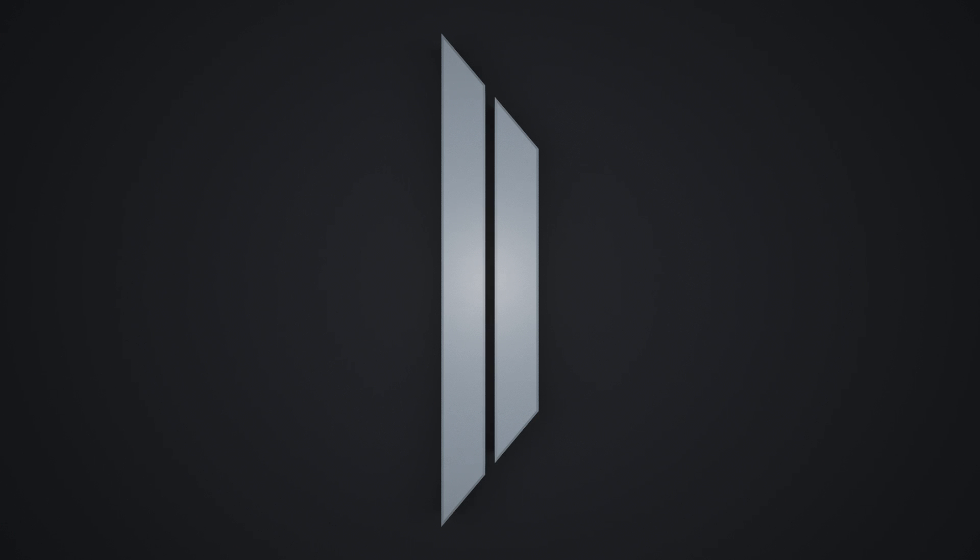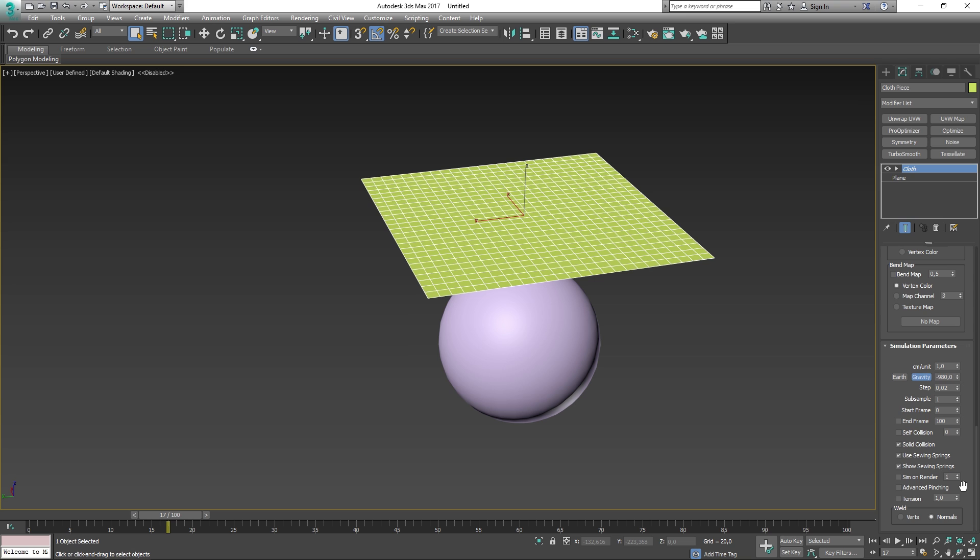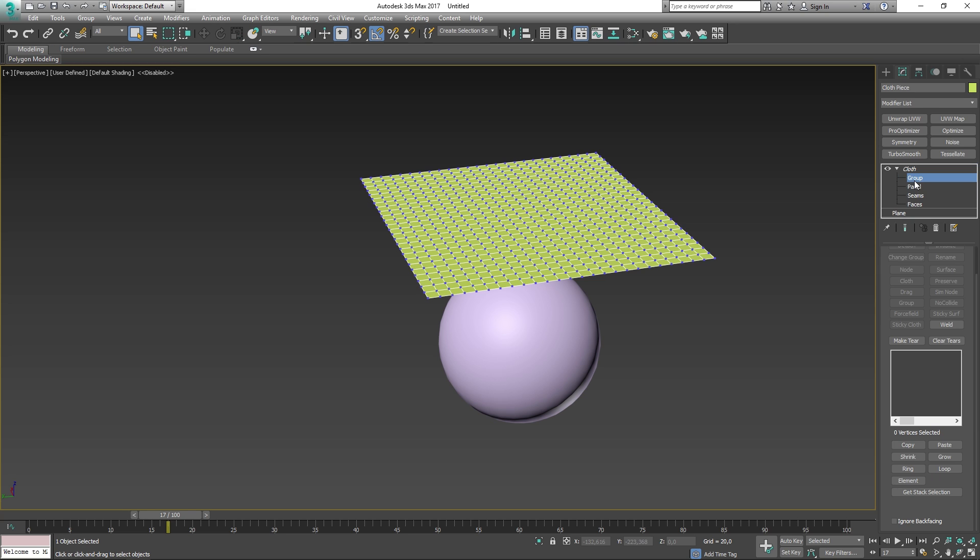Alright, we have gone through the entire list and I believe that we have a great understanding of how the cloth modifier works. I'm just kidding, we are far from done. If you press the plus icon next to the cloth modifier in the command panel, you'll get four more options to choose from. These are called Group, Panel, Seams and Faces. By selecting Group, you will get a whole new menu with new parameters that we can change.